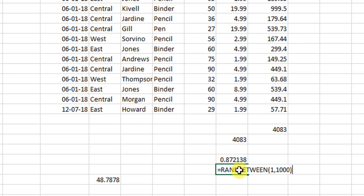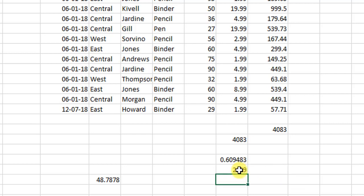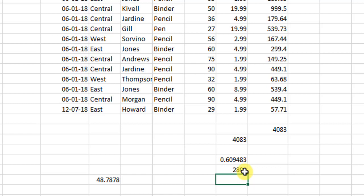Now if I change this and I write here 5000, then see the range changes and now it starts giving us random numbers between 1 and 5000. So I hope this random number is clear.